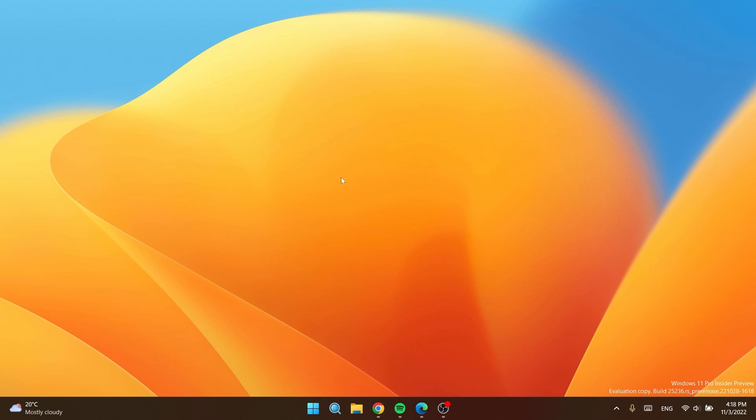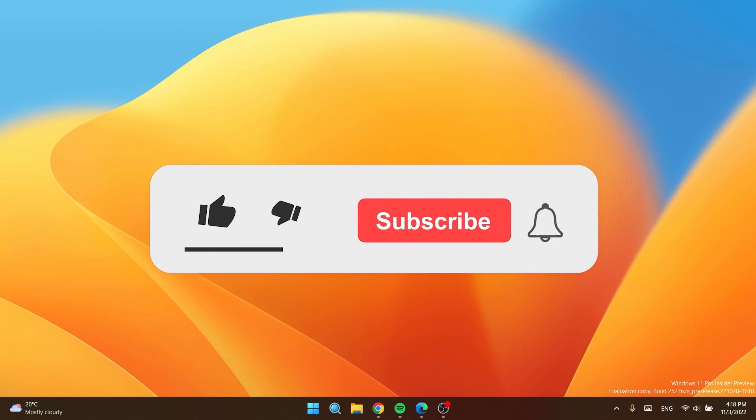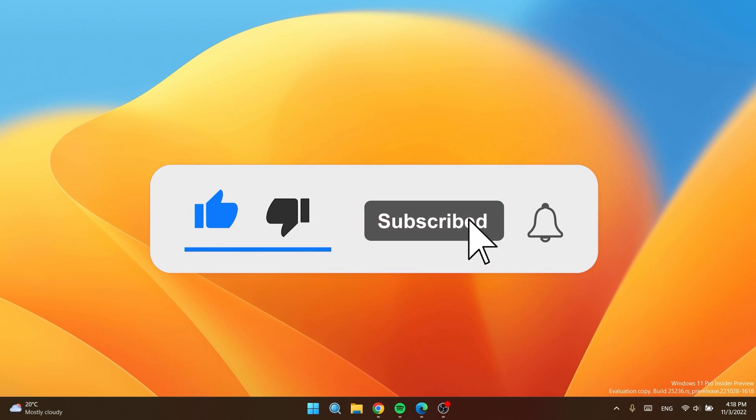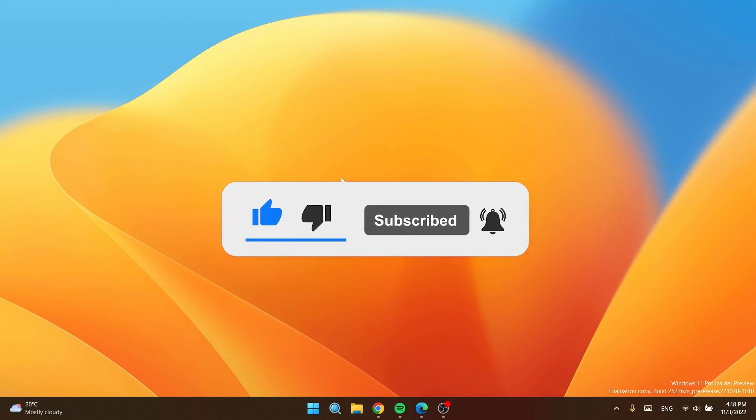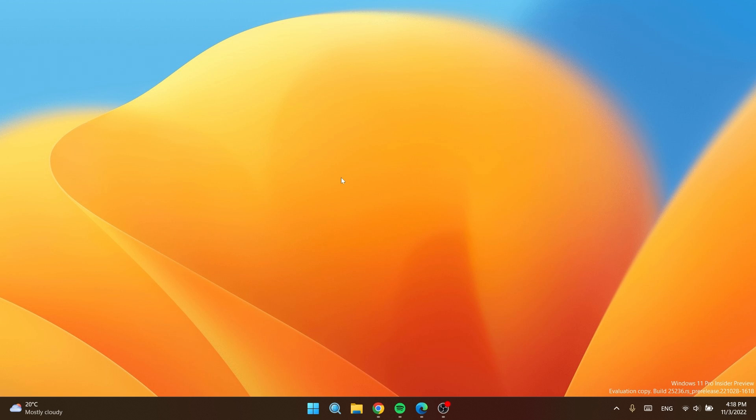If you enjoy videos like these in which I show you how to enable different hidden features in Windows 11, please don't forget to leave a like below and also subscribe to the TechBased channel with the notification bell activated so that you won't miss any future uploads like this one.